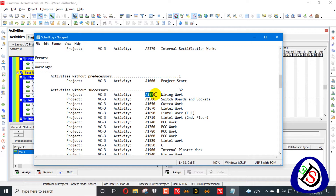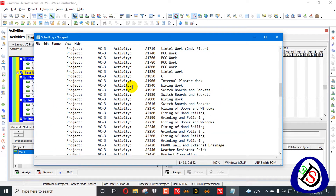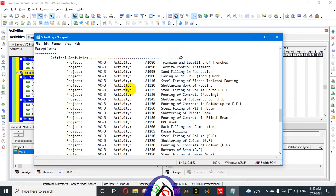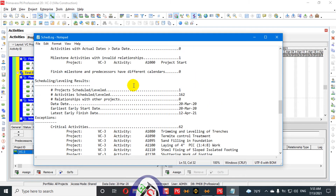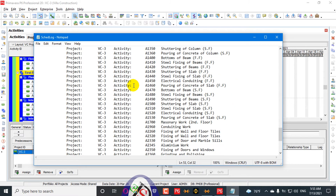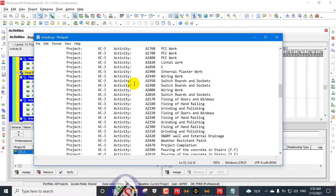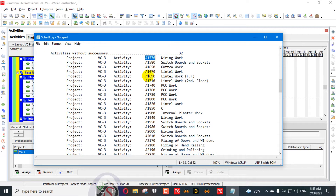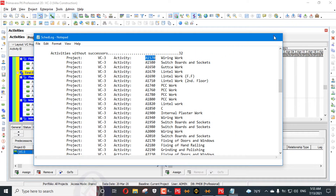You can find those from the activity IDs listed in the log. This log file will appear when you are using an older version than 19.12. This version is the latest 20.12. If you haven't installed it, you can see the video in my playlist about downloading and installing 20.12. So these 32 activities are dangling activities.